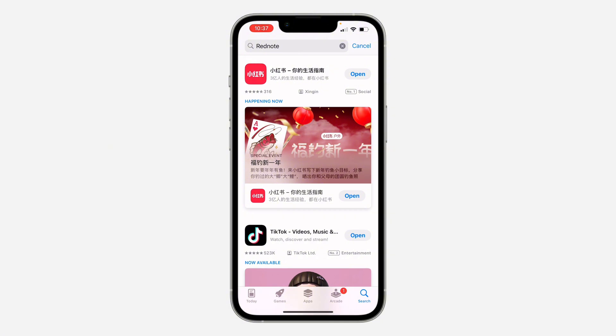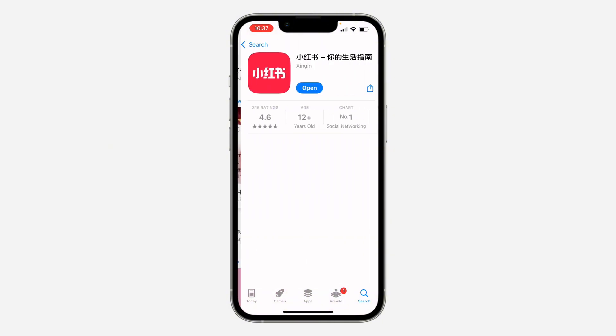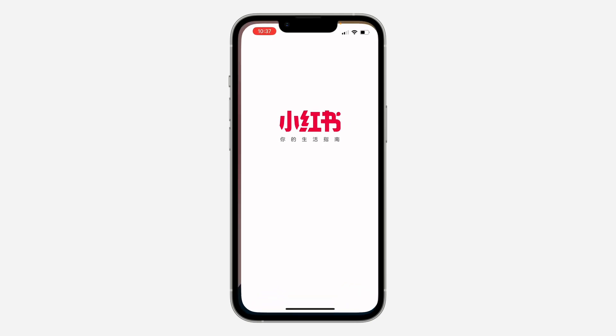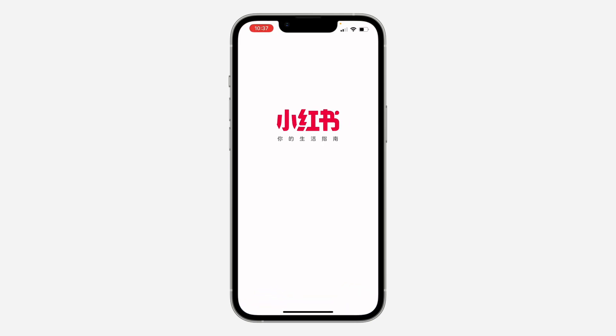The first thing is open up your App Store or Play Store and search for RedNote. Once you find it, install the app on your phone, download it, and open it.